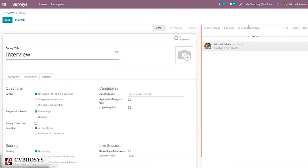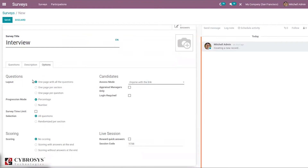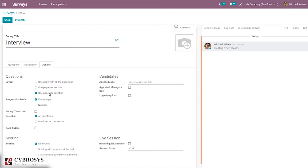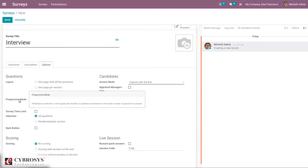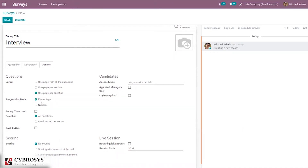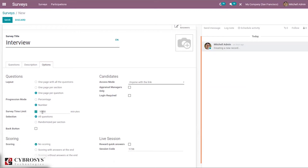In the options we can set the layout of questions: all questions on one page, one page per section, or one page per question. We can also set a progression mode — if Number is selected it displays the number of questions answered out of the total, and we can view this as a number or percentage. A survey time limit can also be set, for example two minutes.